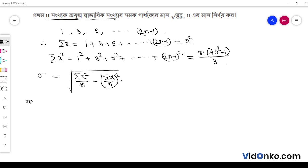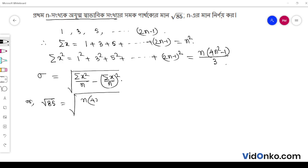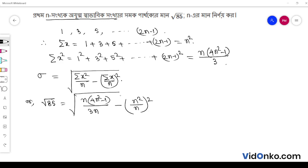So, we have to say root over of sigma is equal to root over of summation over x square by n into 4n square minus 1 by 3n minus summation over x square by n, whole square.